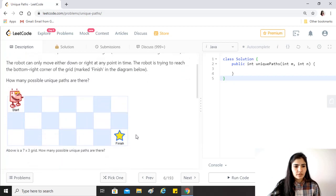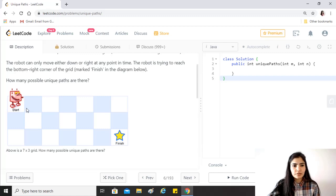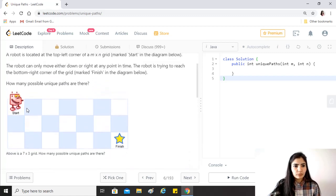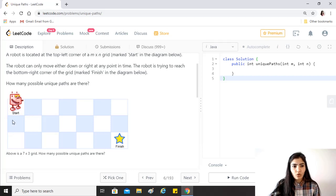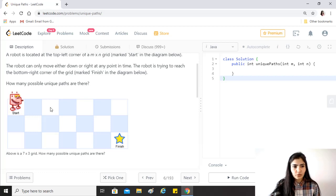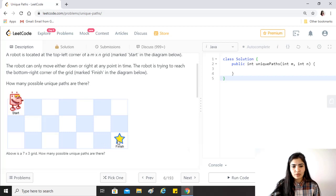As you can see, this is the robot which is marked at the start. The robot can only move either down, that is in this direction, or right, that is in this direction at any point in time.